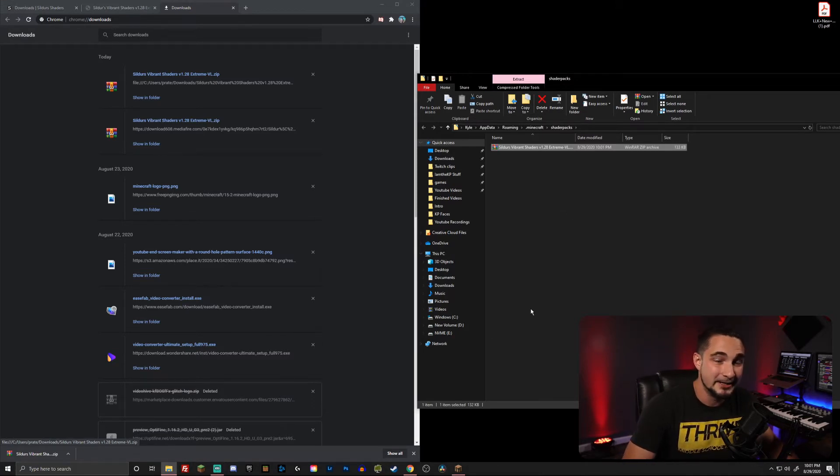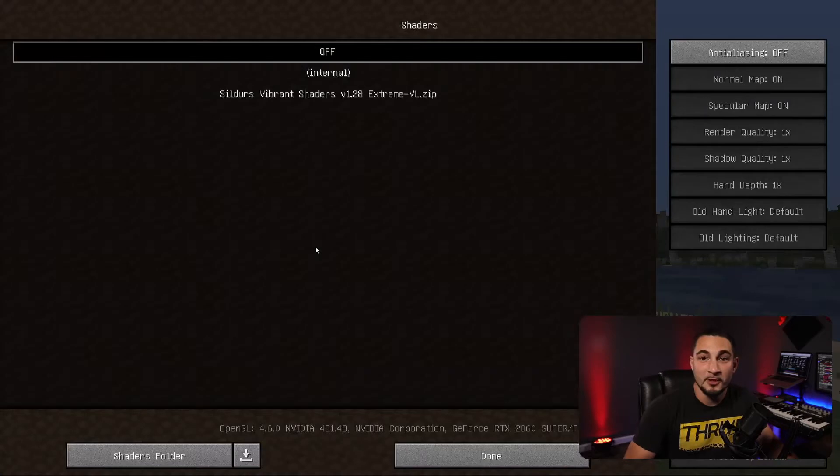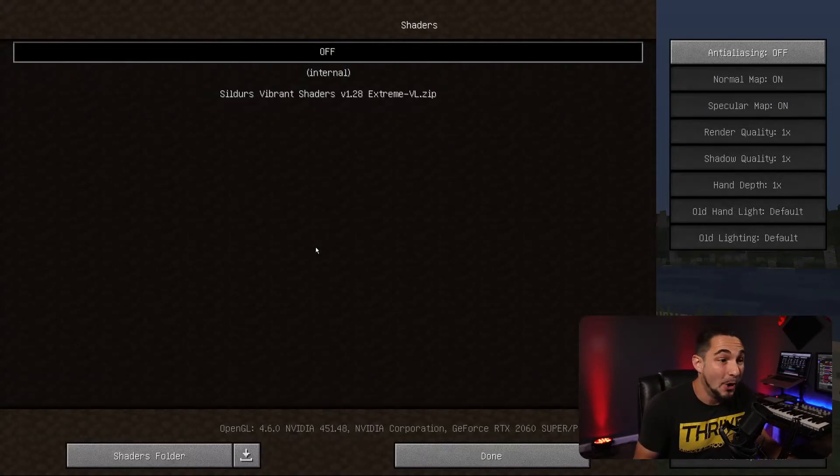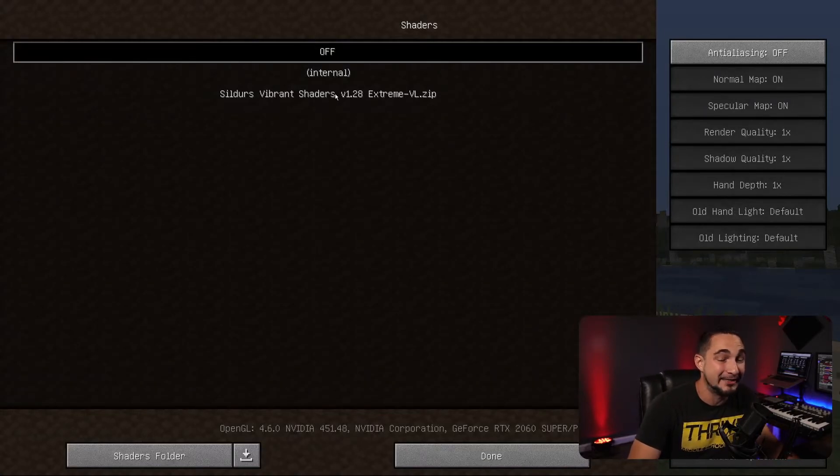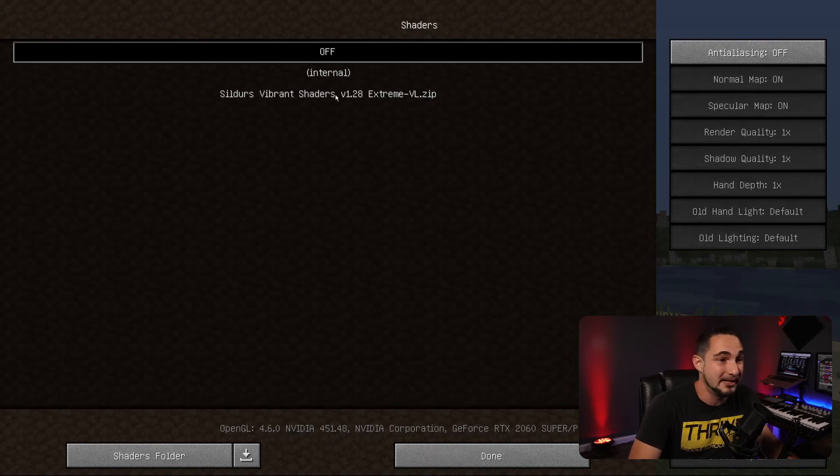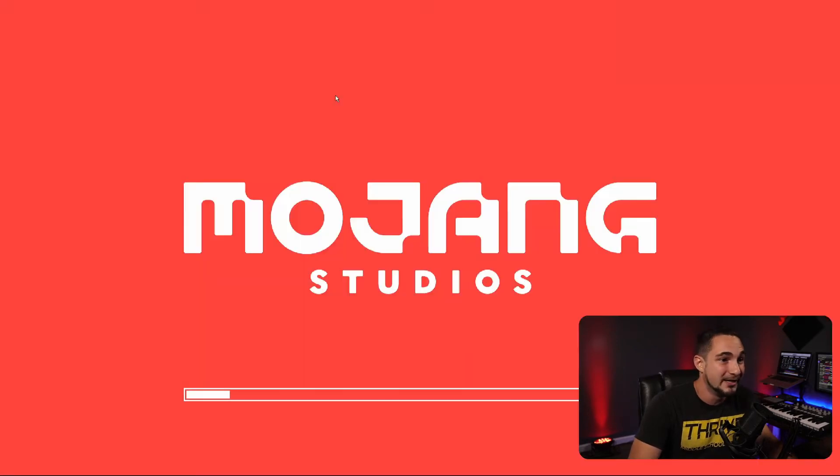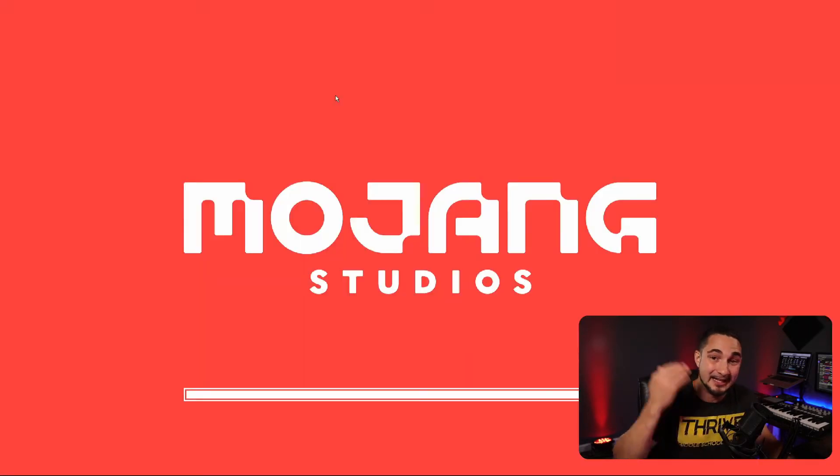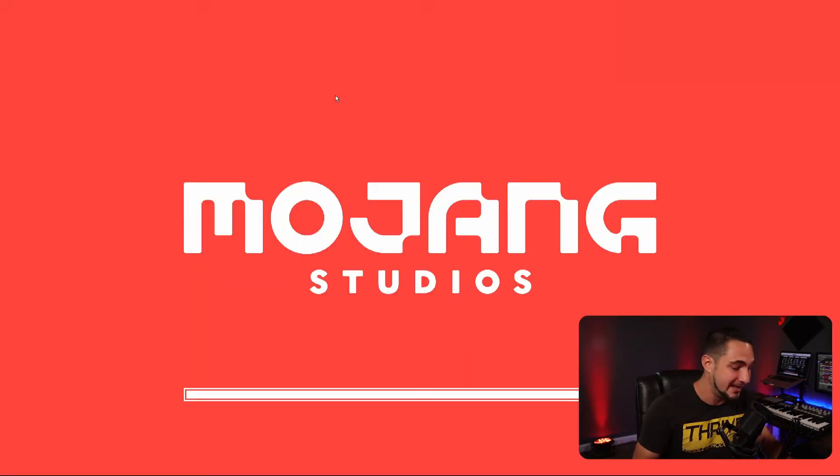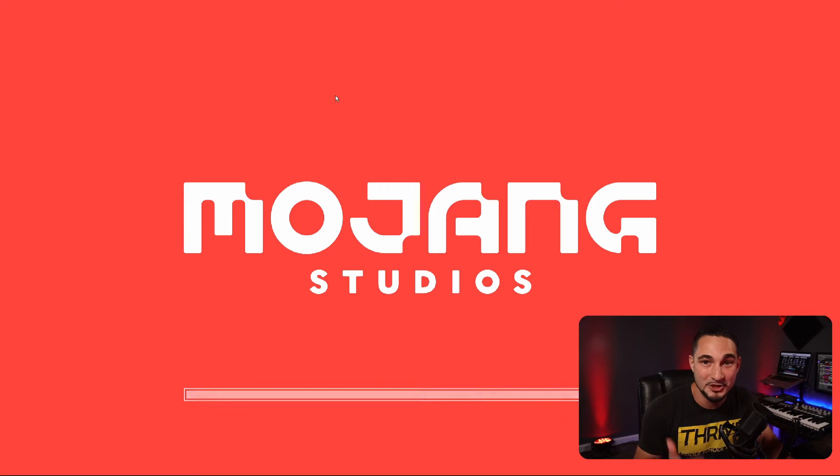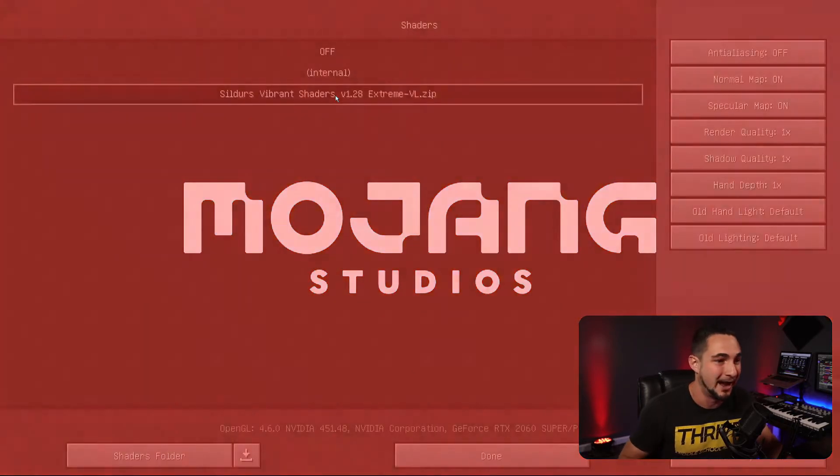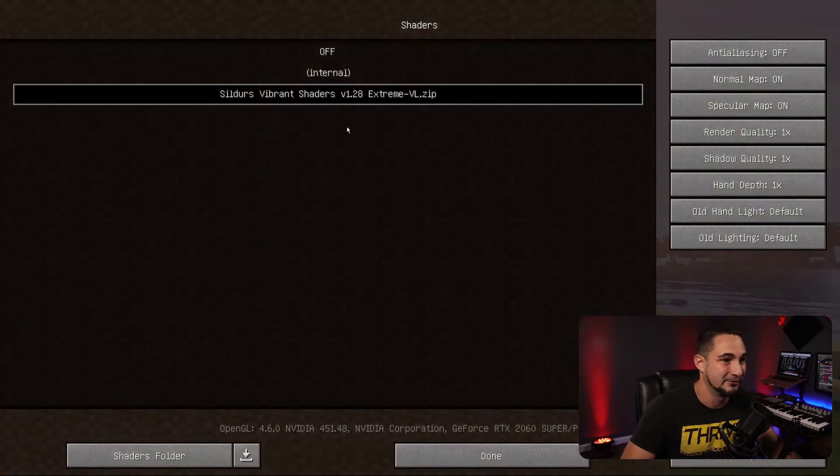Once that's done, jump back over into Minecraft. Once you're back in Minecraft, all you need to do now is just click on the shaders pack that you just dropped into the folder, and that's it. It's going to load in, and you now have shaders for your Minecraft Java edition.